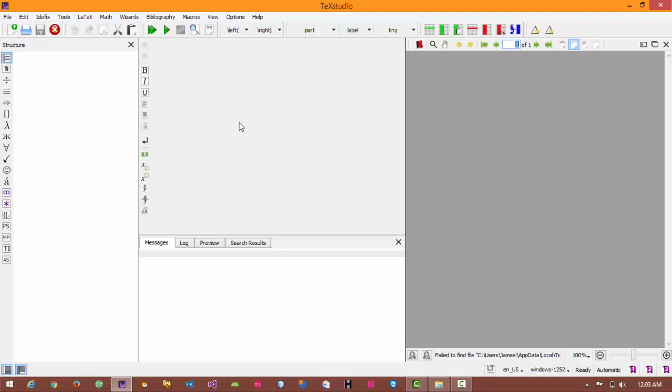Now I will briefly describe all the parts that are shown here. Here is my project structure in which my project file will be loaded. This is my TeXStudio editor area where I can write any text.